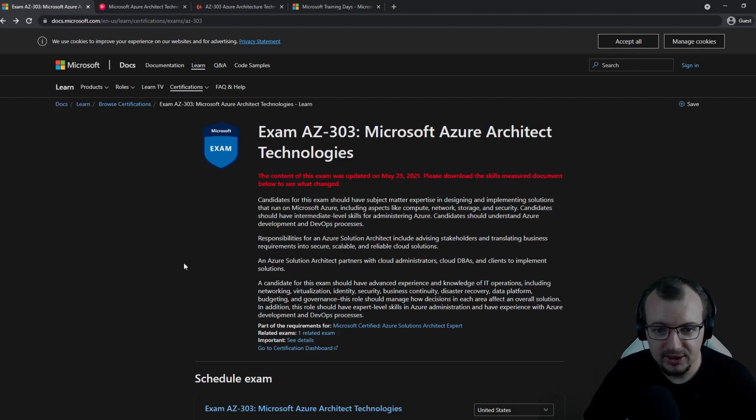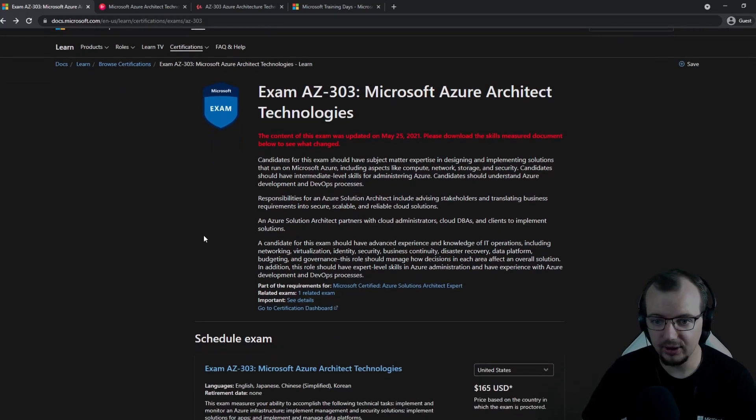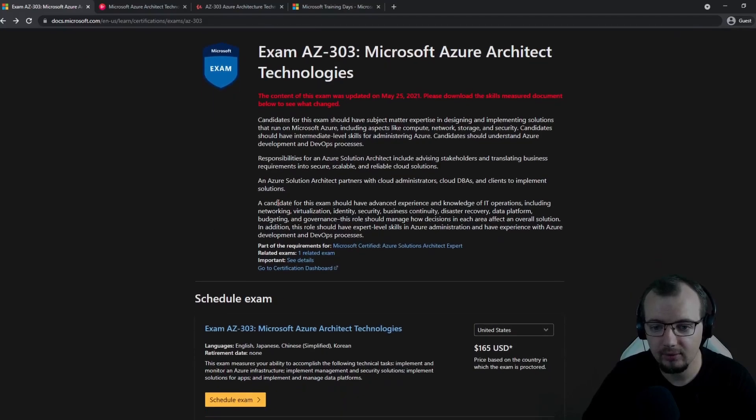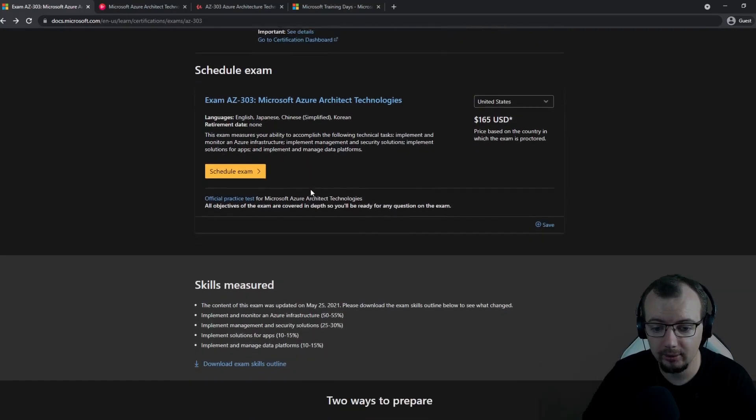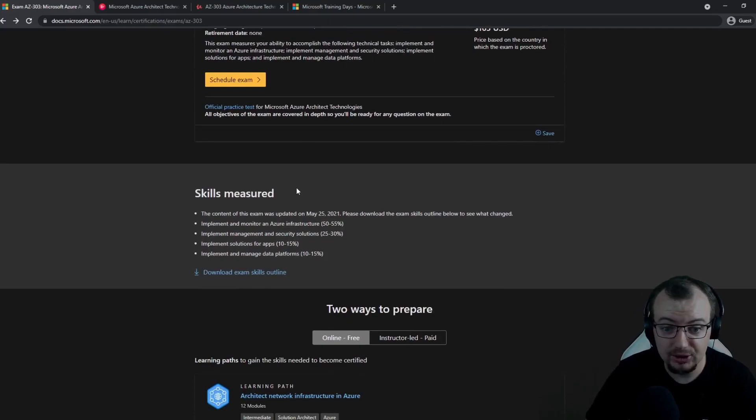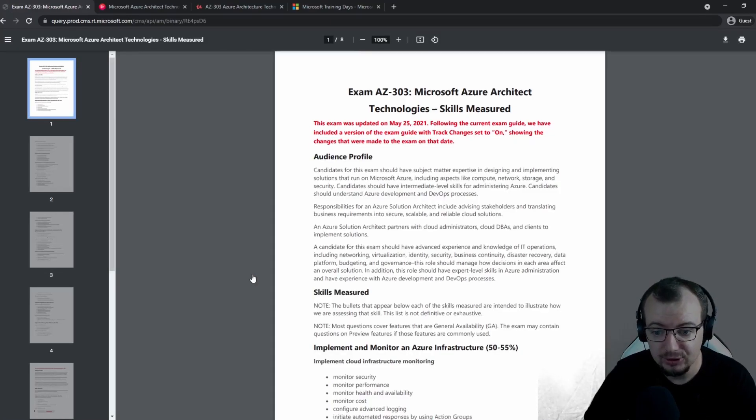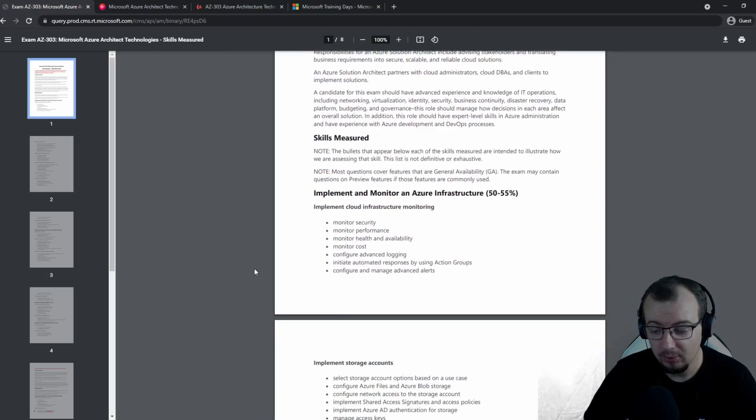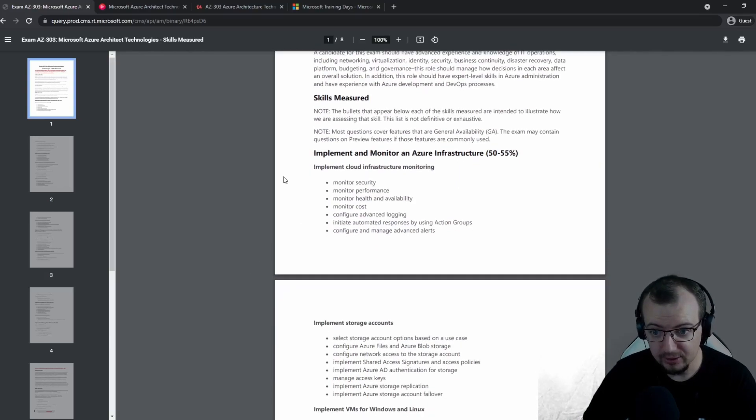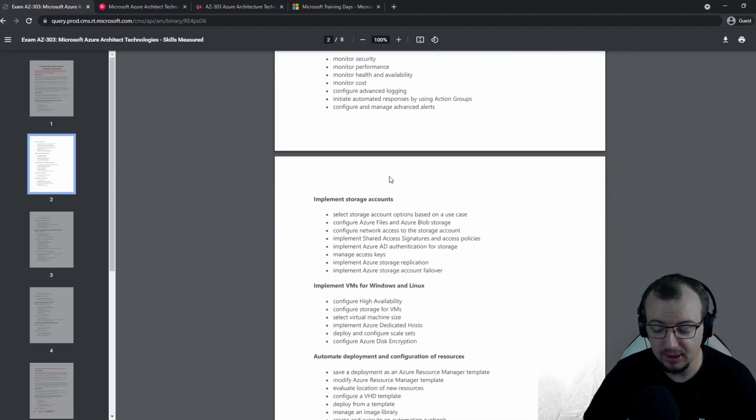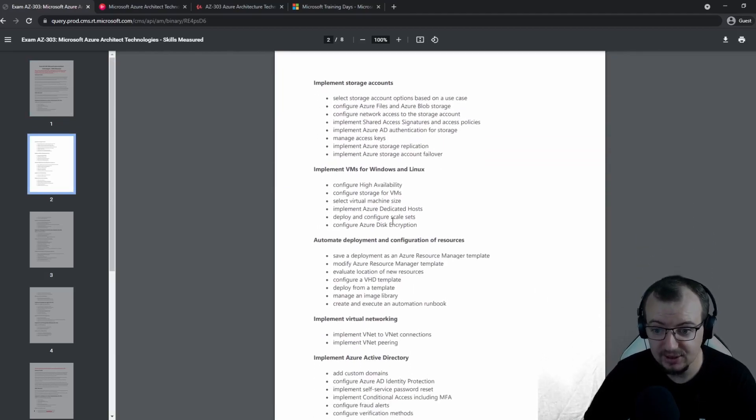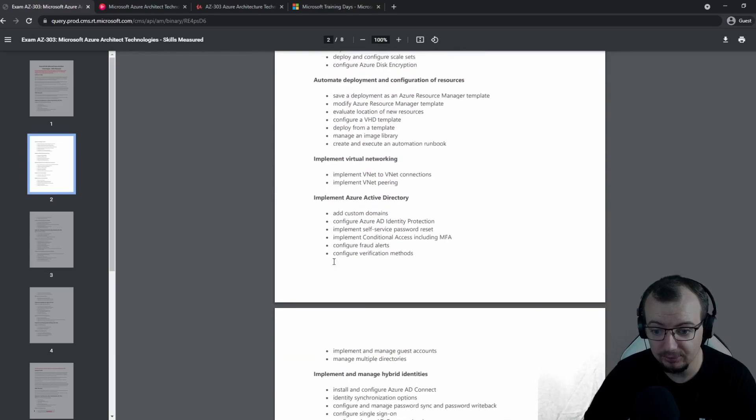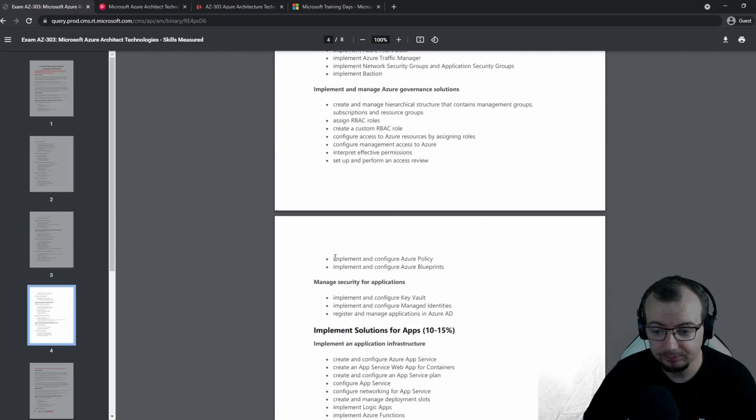In March, I decided to start learning the MS Learn content. This is the Microsoft exam page for AZ-303, which gives you a little bit more detail. Before I start any exams, I look at the exam outline.